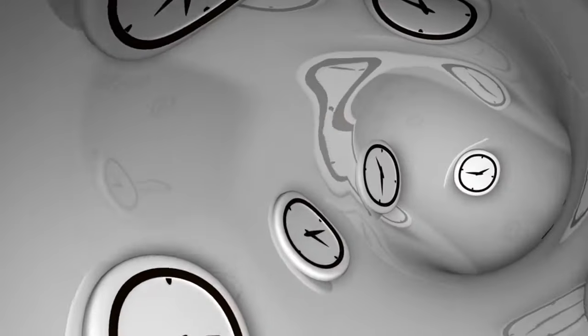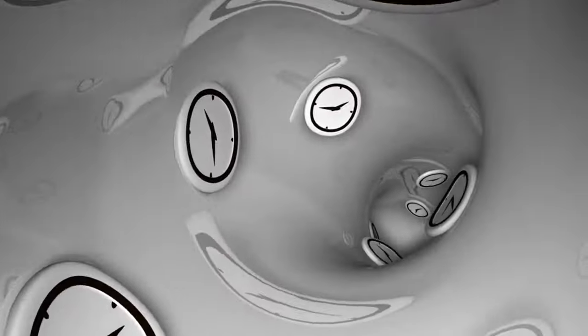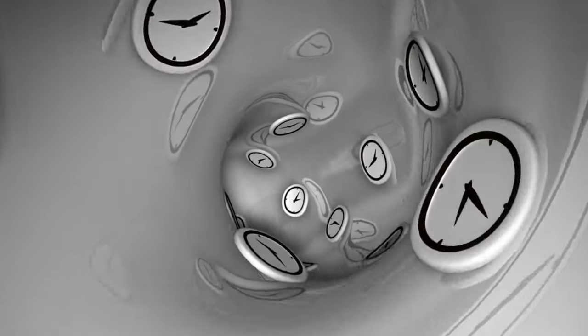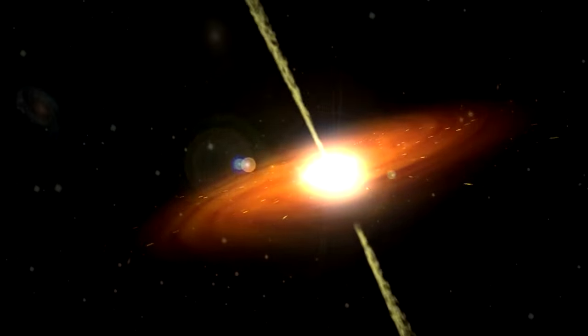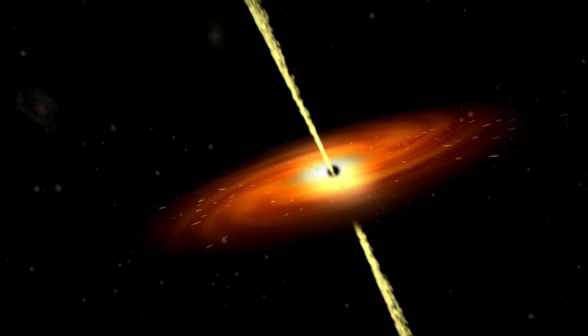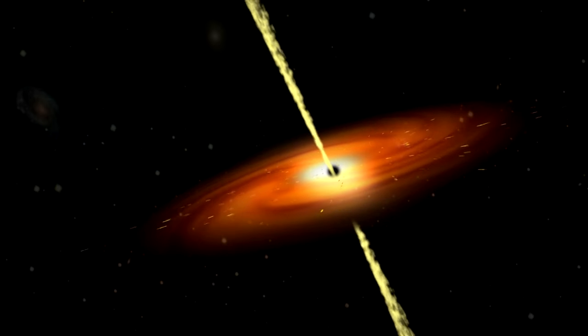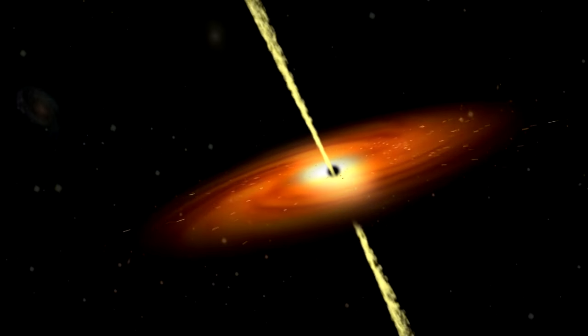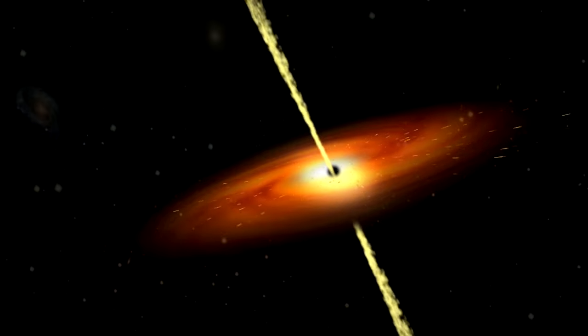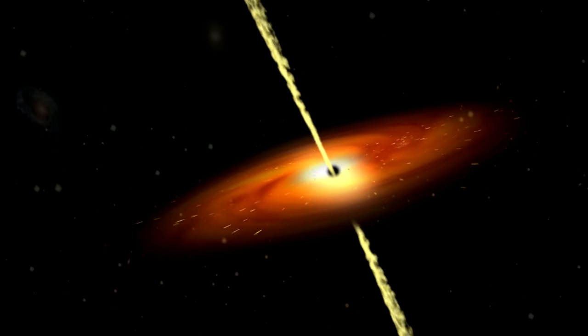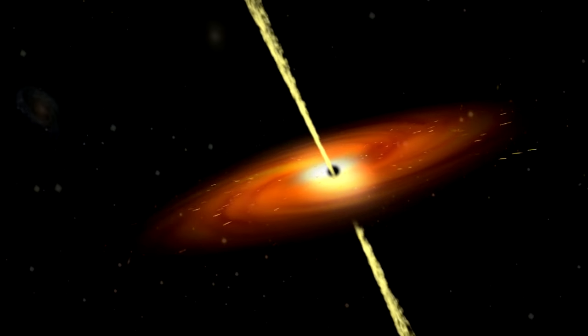There is nothing in general relativity that dictates which direction time flows in. So as well as a black hole, the mathematics of Schwarzschild also gives us a white hole by just flipping the way that time works.